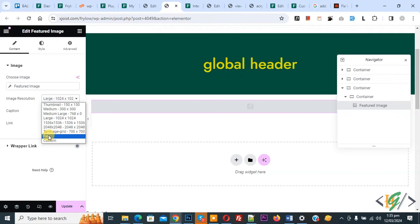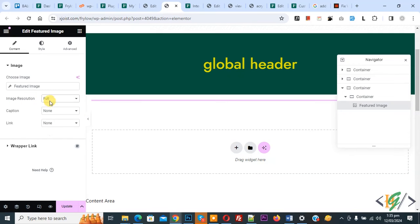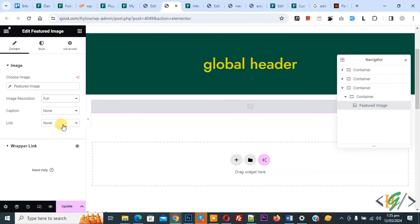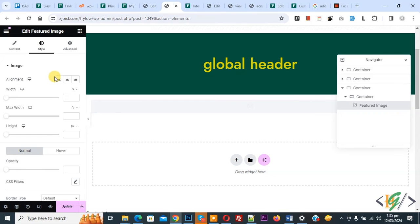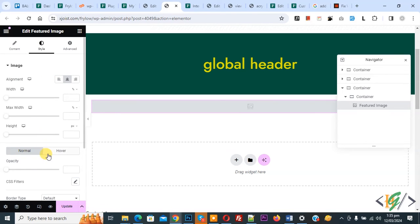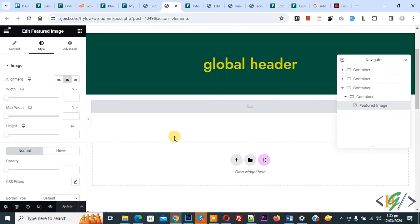Now select full or size according to your requirement. Then you see style center using multiple options. You can do settings according to your requirement, and then click on update. This header only displays on post type. We are using Elementor Pro.